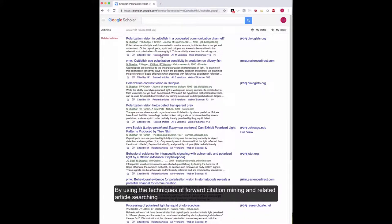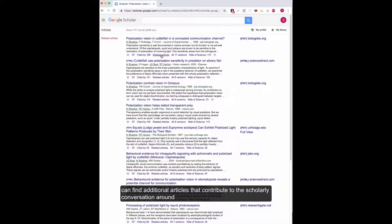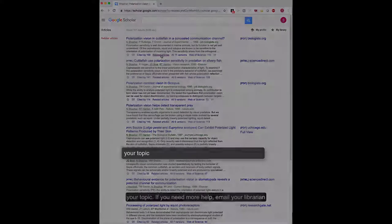By using the technique of forward citation mining and related article searching, you can find additional articles that contribute to the scholarly conversation around your topic.